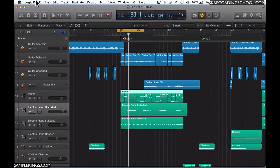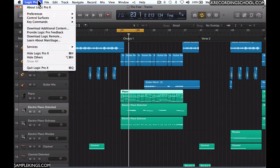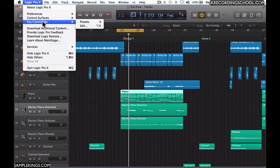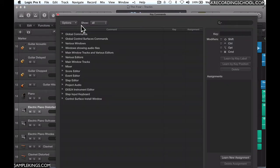I know I've done that already, so here we go to Logic, and we can scroll down to where it says Key Commands and go to Edit. Once we get here, we can see everything.